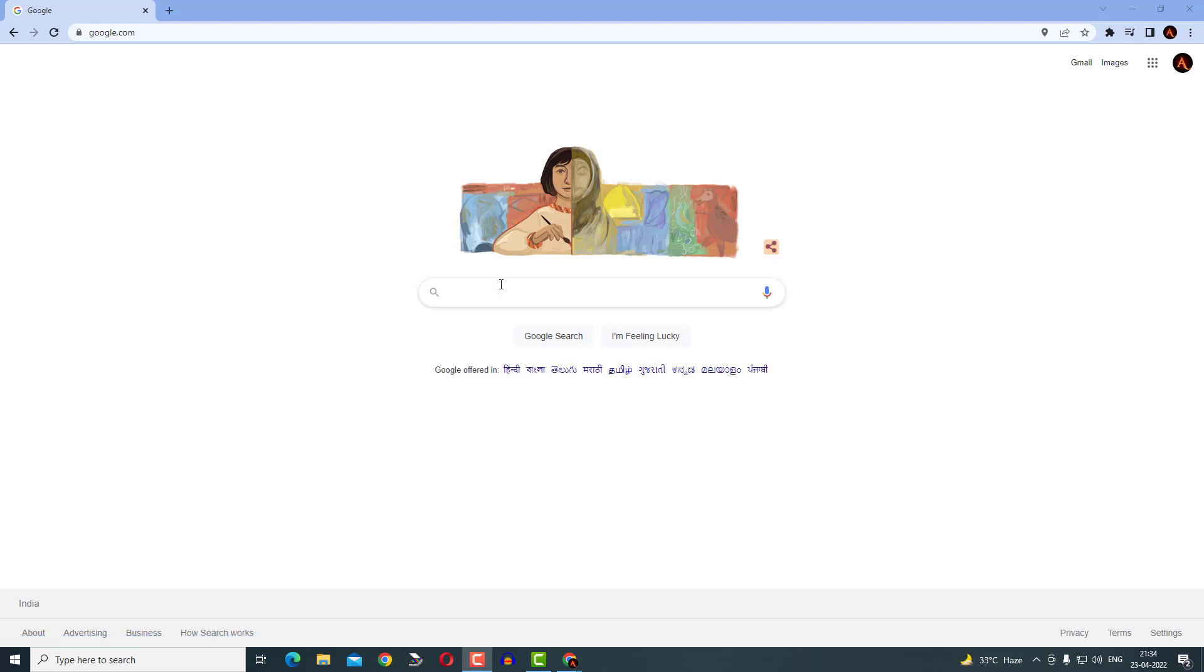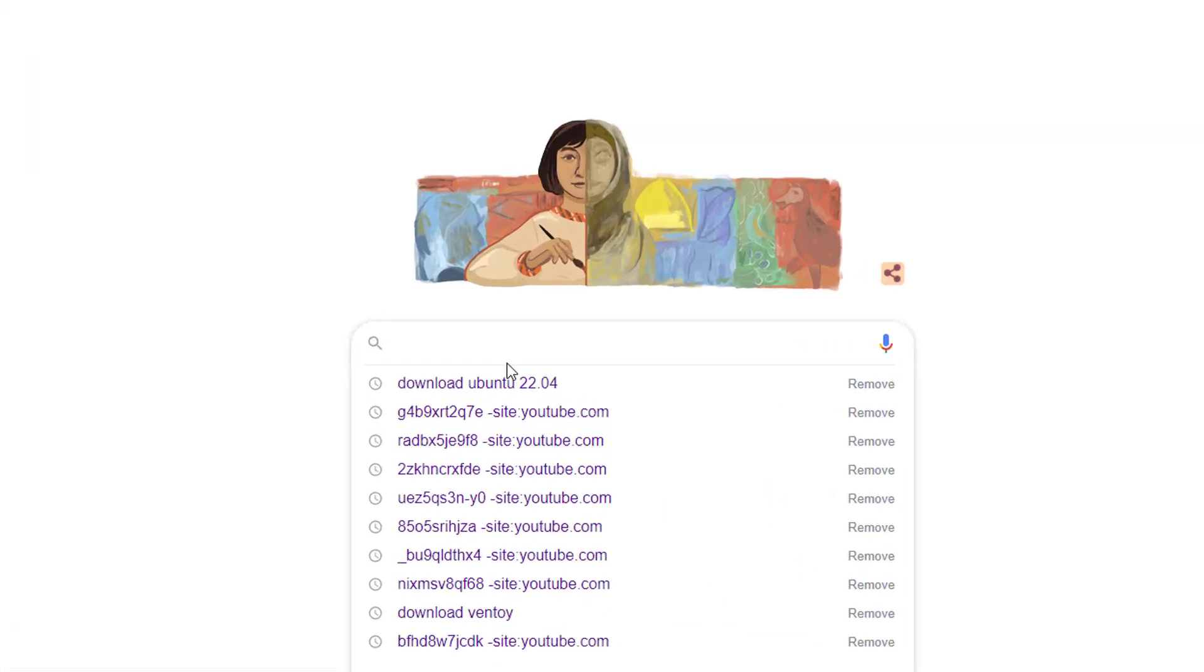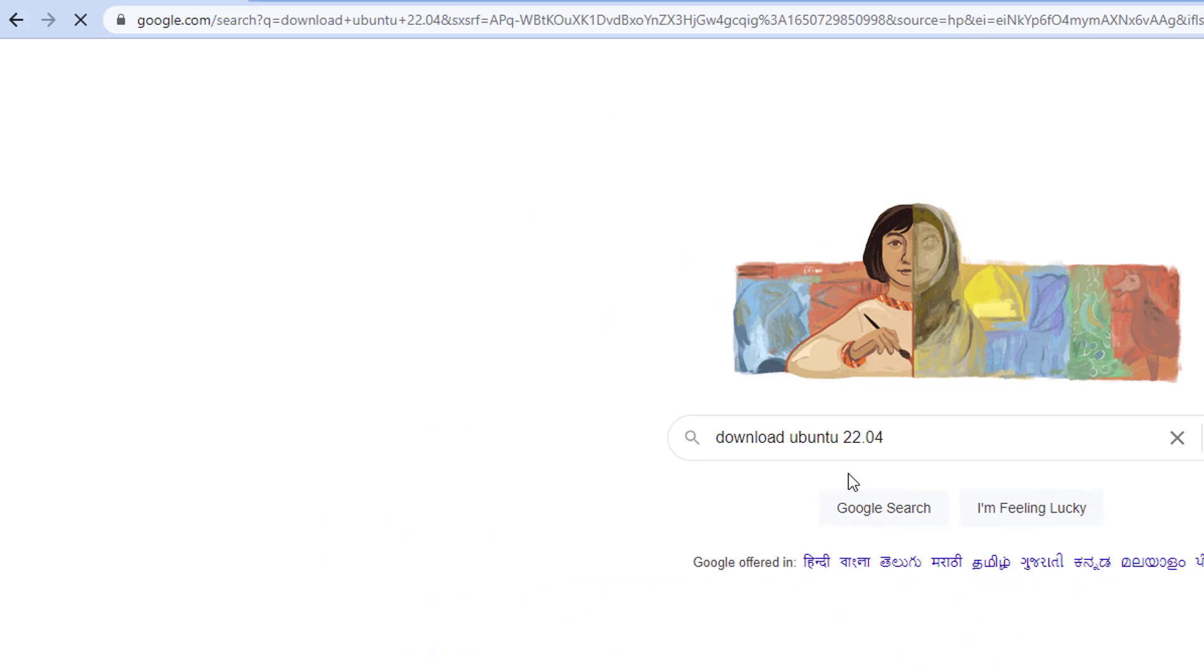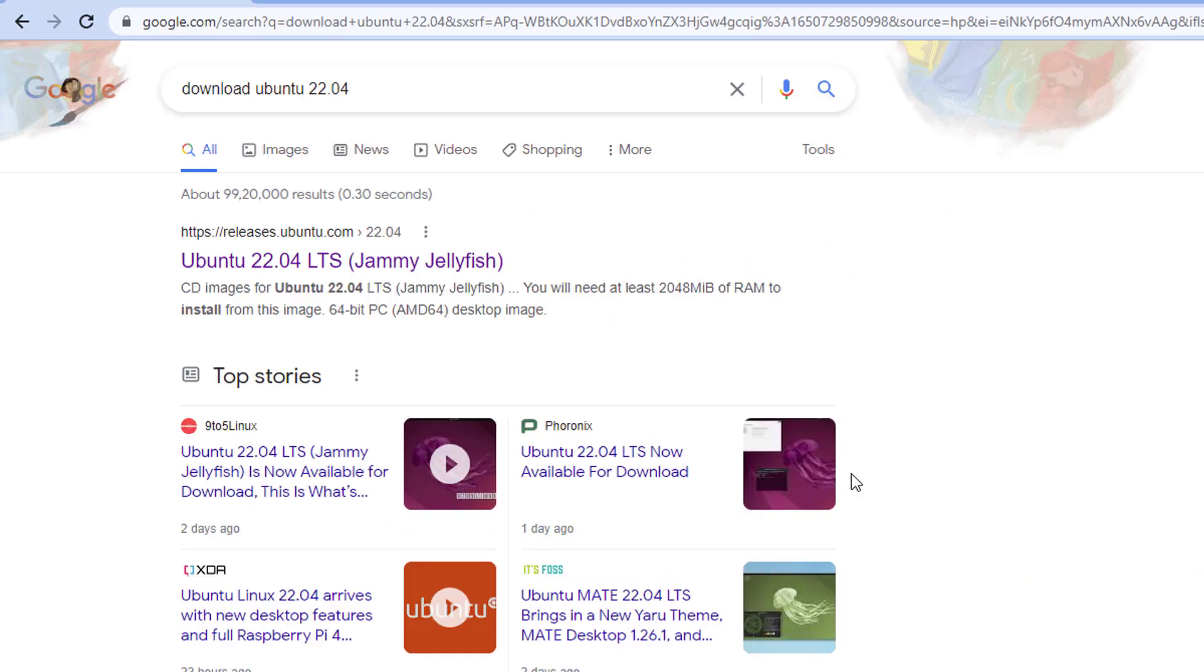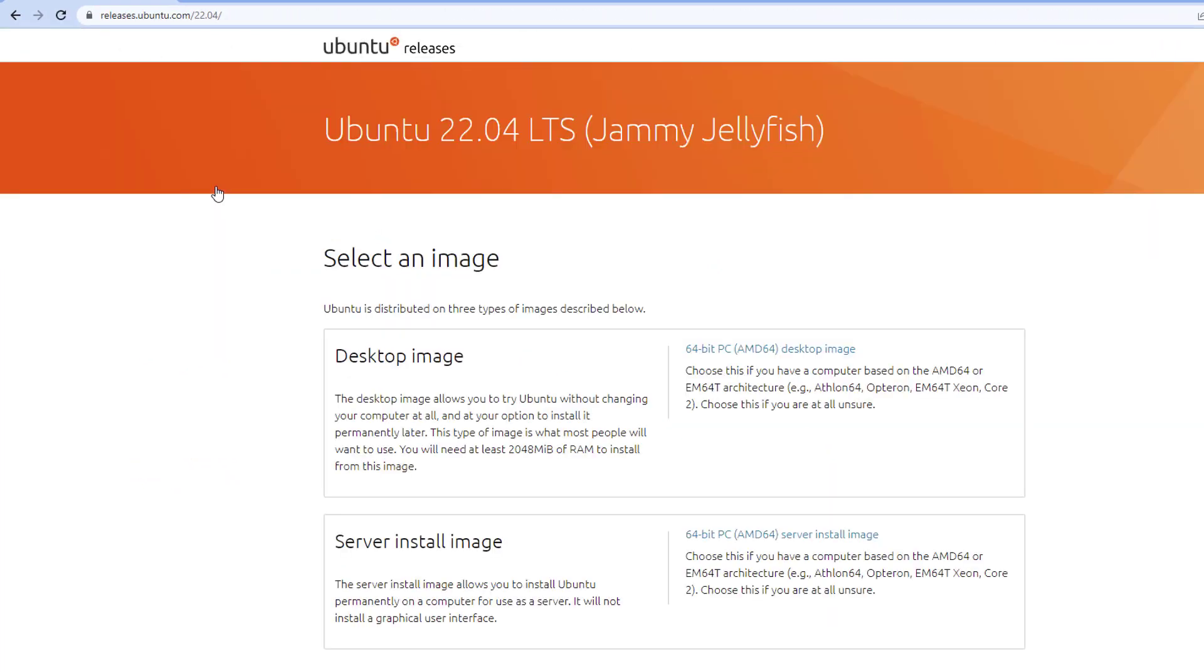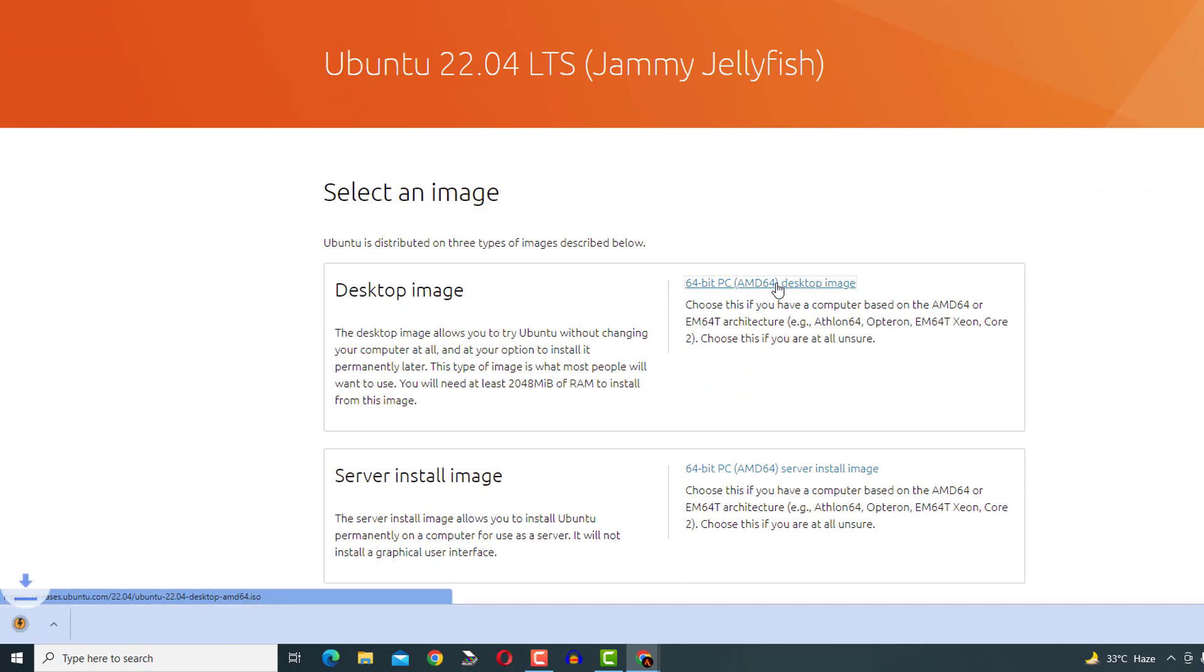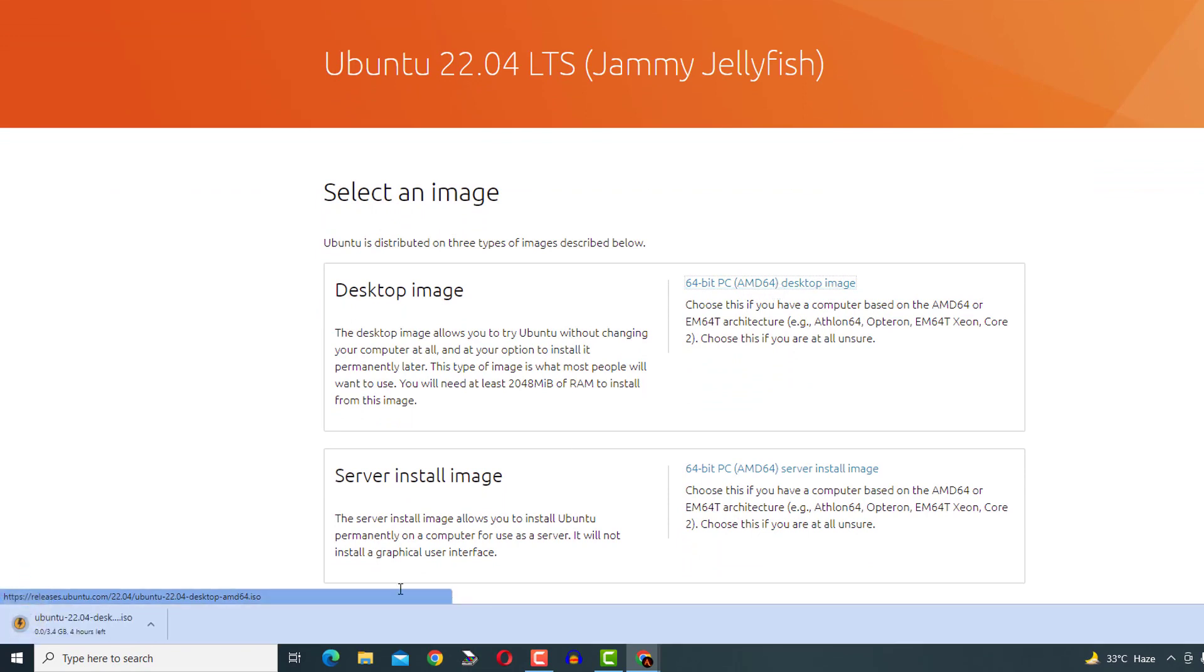Let's start to download Ubuntu 22.04. Open Google Search in your web browser and type download Ubuntu 22.04 and hit enter. Click on the very first link Ubuntu 22.04 LTS Jammy Jellyfish. Click beside the link of desktop image to download Ubuntu 22.04 ISO file. Download has been started.